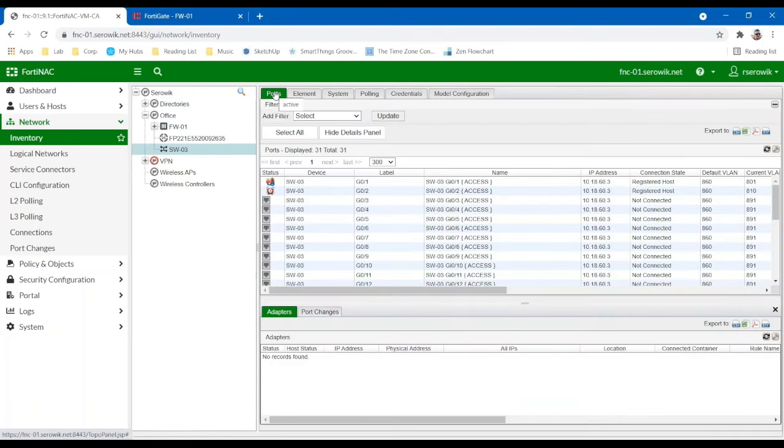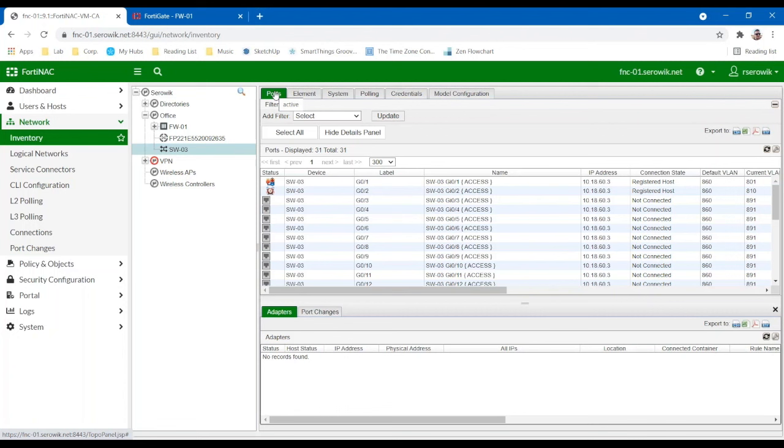For wireless, this would be managed very similarly. So we can manage either the individual access points if they're not controller-based or we can manage a lot of controller-based access points just by adding the controller to the topology. And then we auto-discover all the access points and we manage those through the controller object. So very similar to how we manage a switch.